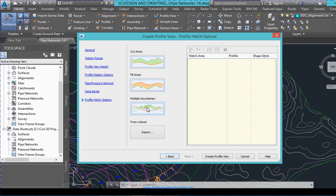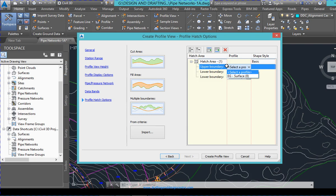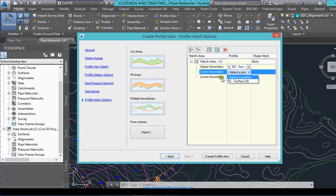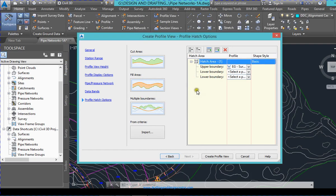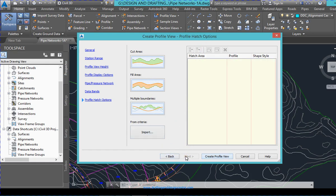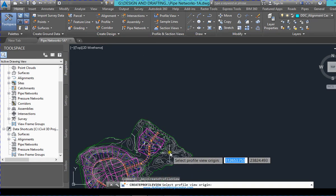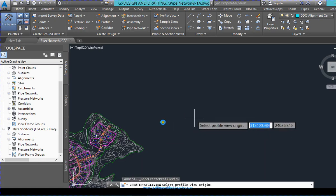You can see and define the boundaries — the upper boundary is the surface, lower boundary style is Basic. You can choose a different style as well. Right now I'm not selecting this, so I will just deselect this one and then click Create Profile View.